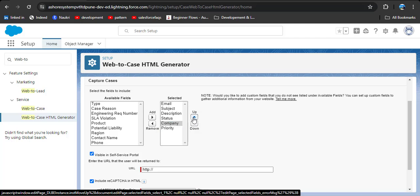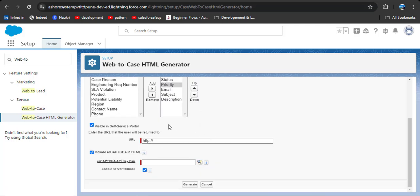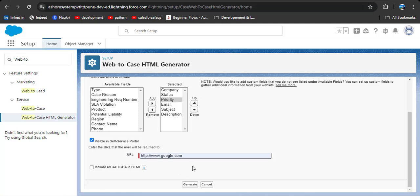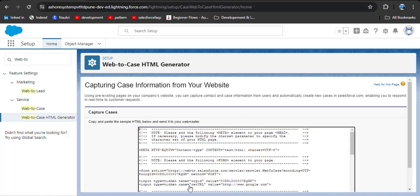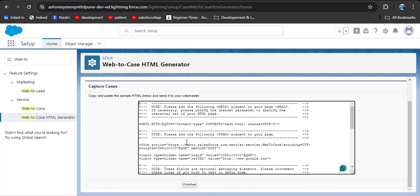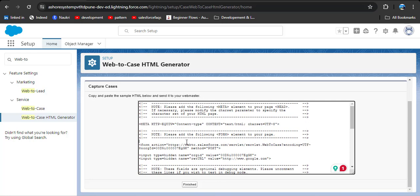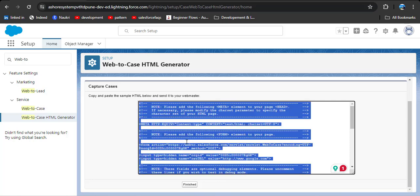Moving ahead, here you can see a field to enter the URL that the user will be redirected to after submitting the form. Here I am entering google.com. We don't need reCAPTCHA so I am deselecting that. Then click the Generate button. As you click Generate, you will see the HTML text is produced.